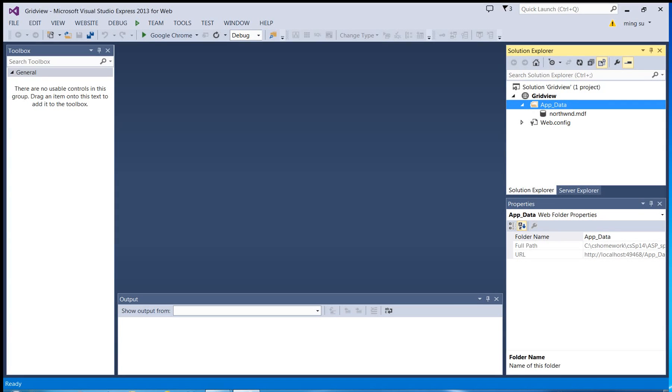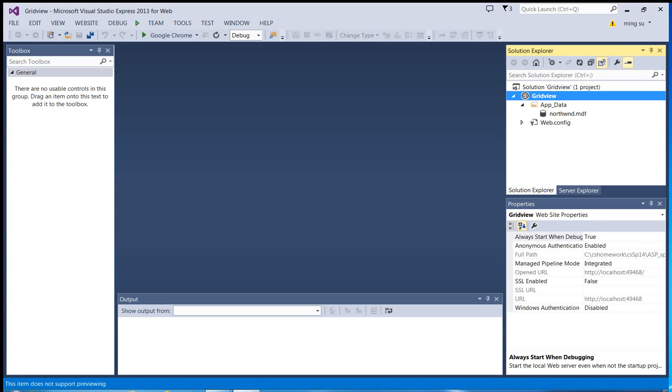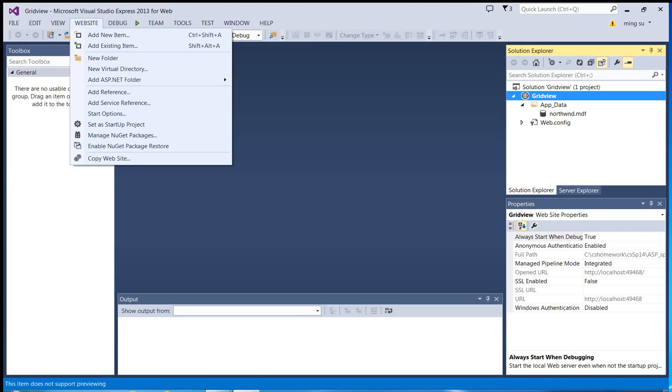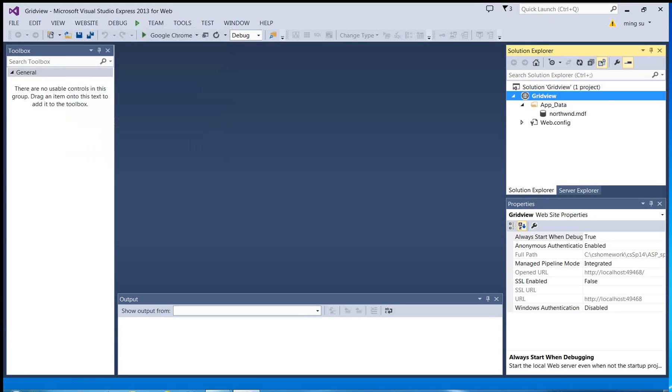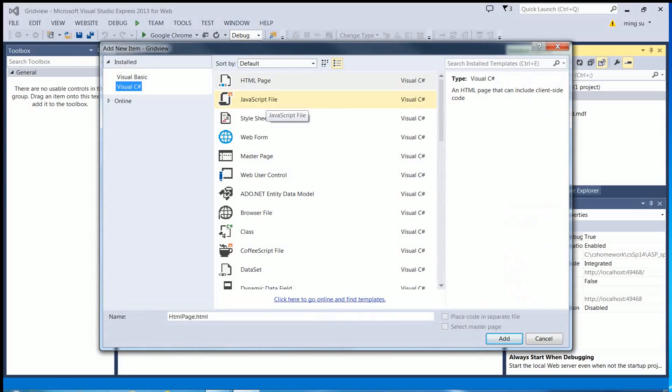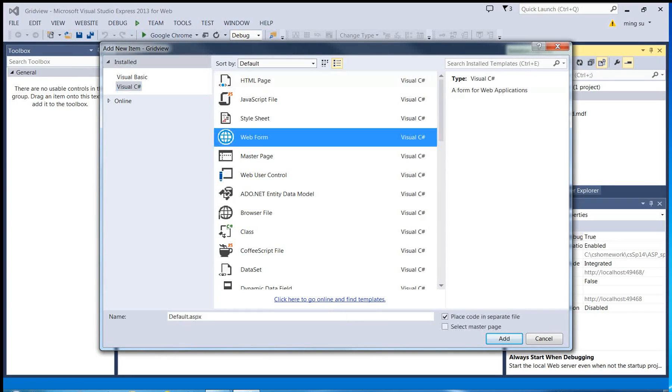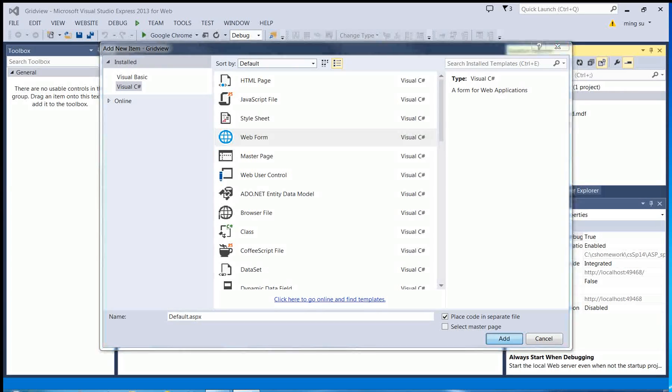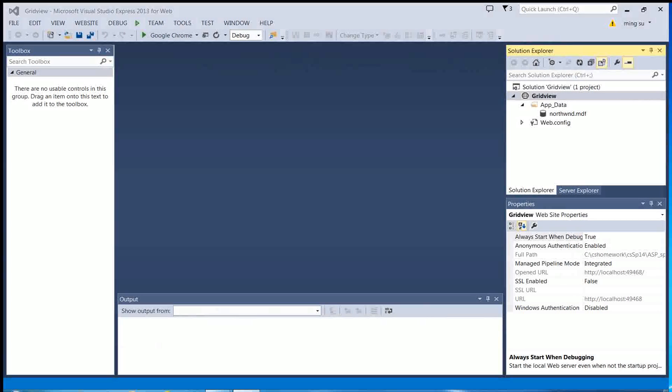Then I'm going to select the root directory of my web application and create a new web form. I'm going to use the default name. Click add.